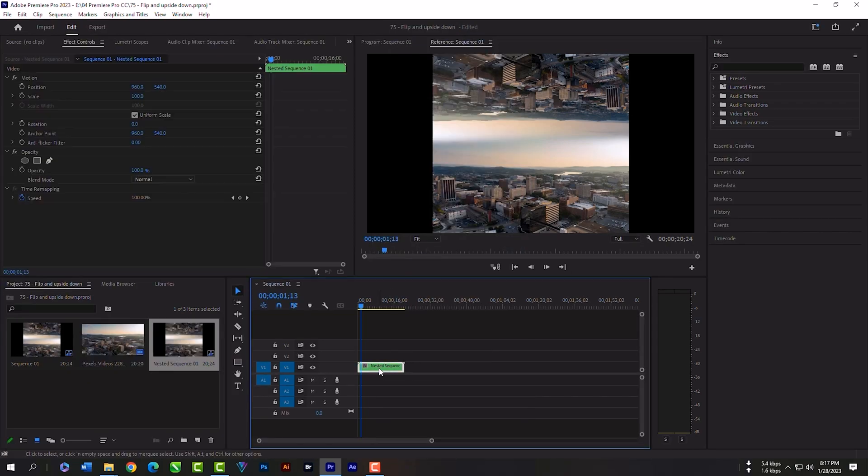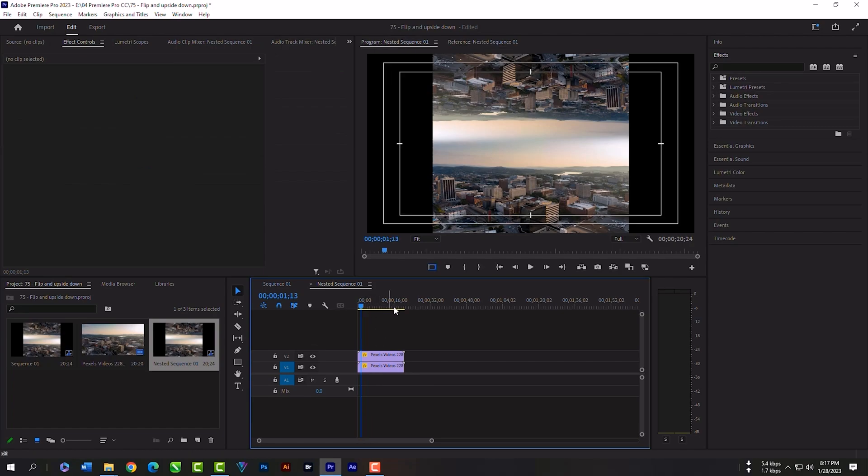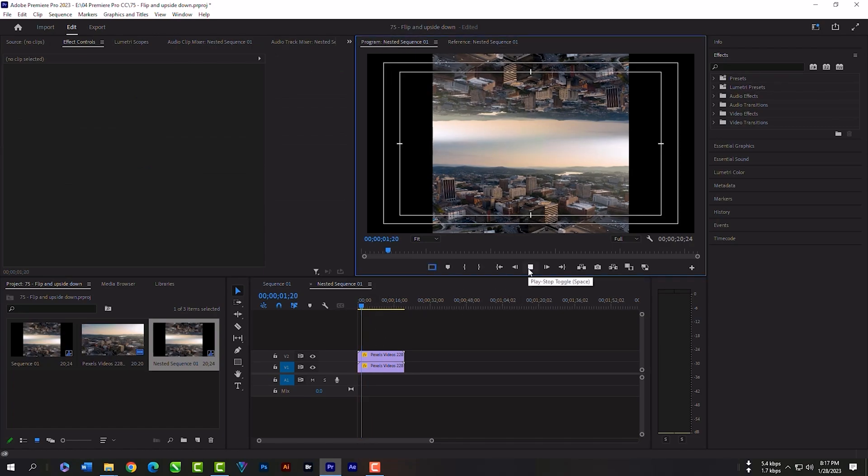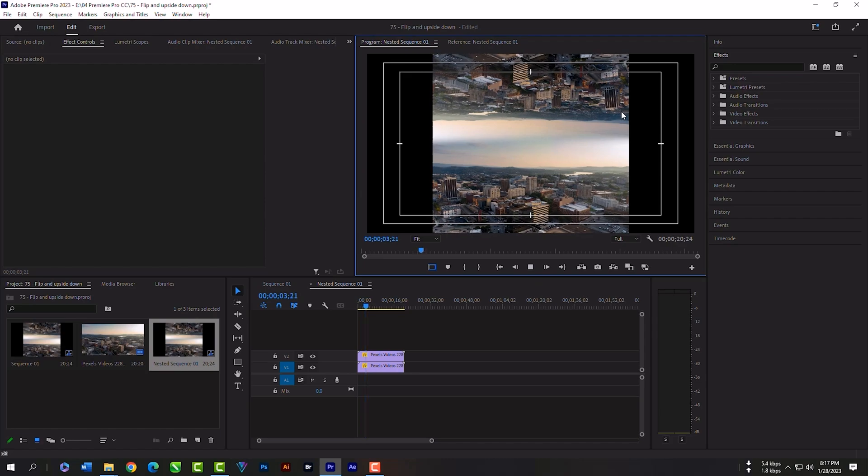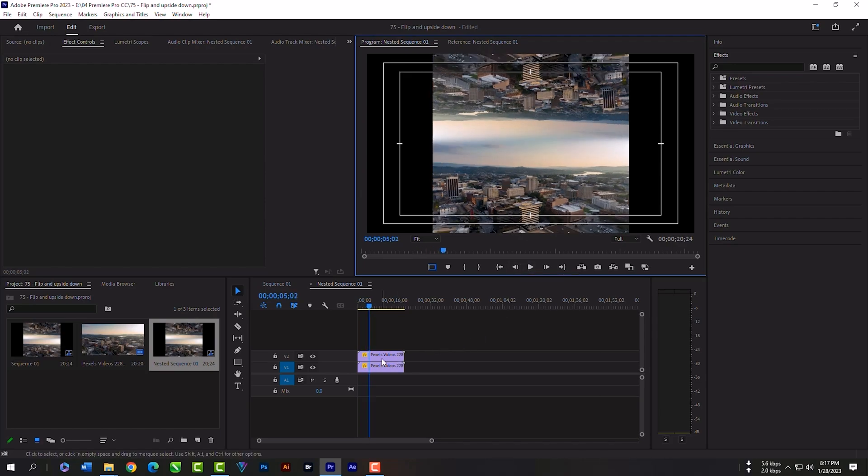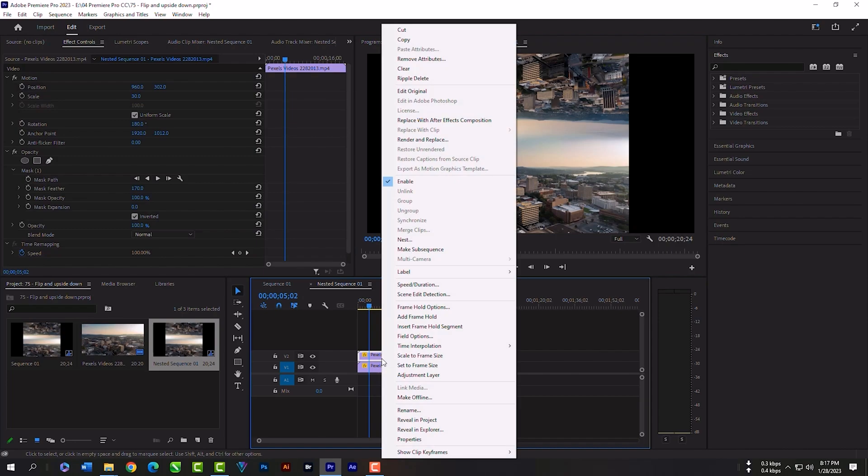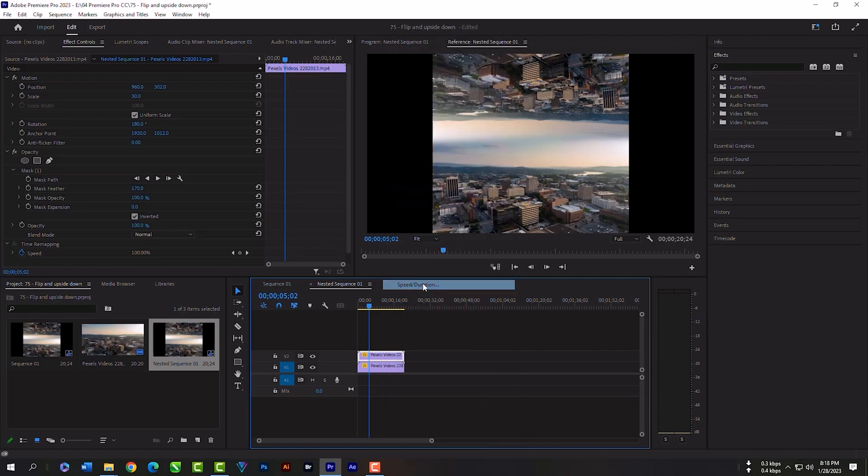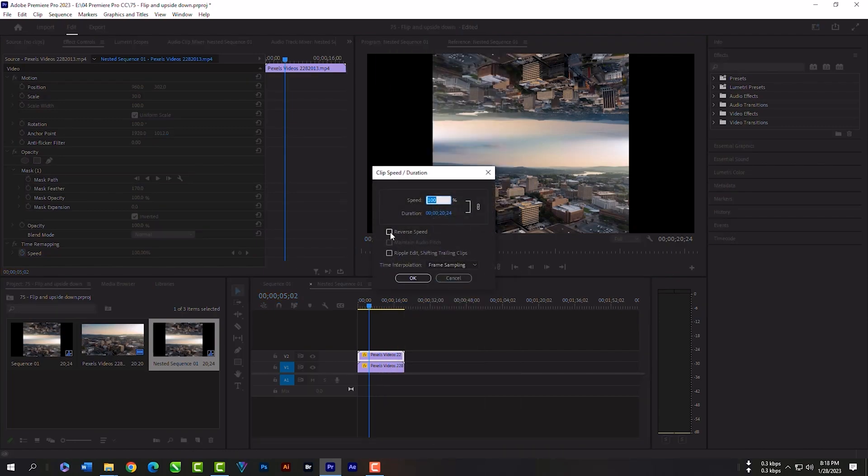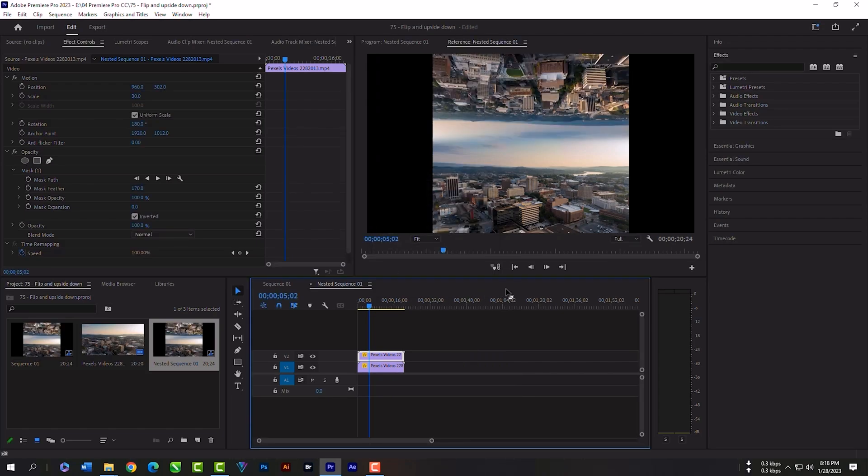Double click on this nest layer. As you can see our clip sky is moving to different direction. We can reverse the direction of upper layer. Just click right and speed duration. Select reverse. Now we have same direction for both layers.